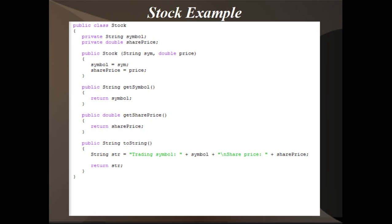This is an example of a stock class, and as you can see at the very bottom, the toString method returns a string, returns data of the stock object in the format of a string, and it will return the data at the current state of the object when you call the toString method.